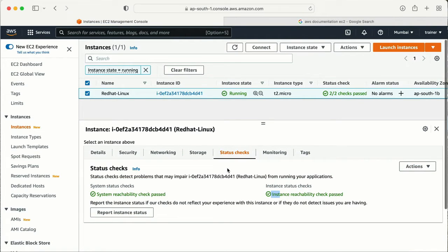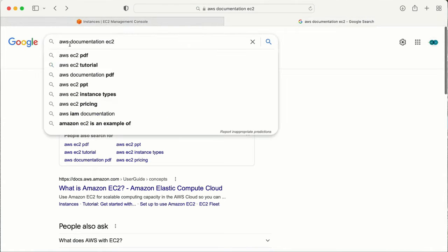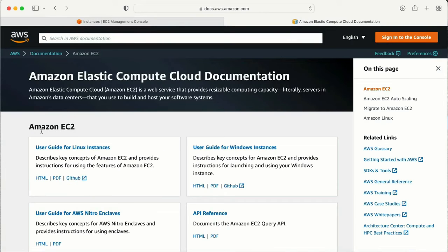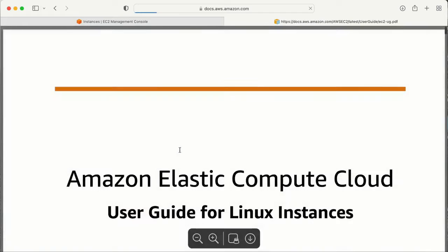I will go to the AWS official documentation so that we can read more about what exactly these status checks are. I typed on Google 'AWS documentation for EC2' and I have the first page here. I am in the user guide for Linux instances.